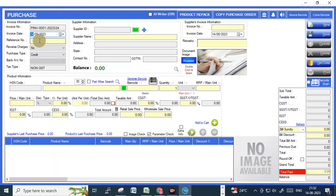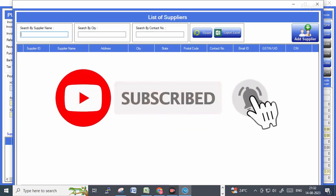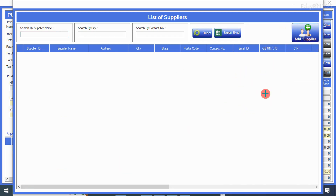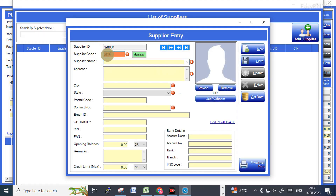Under purchase entry you need to select the supplier. As of now I don't have any supplier account in this software. So I just wanted to add a supplier account. You can see a green button here — from there you can choose supplier accounts. If there is no supplier account, you can add a supplier by clicking the 'Add Supplier' button.